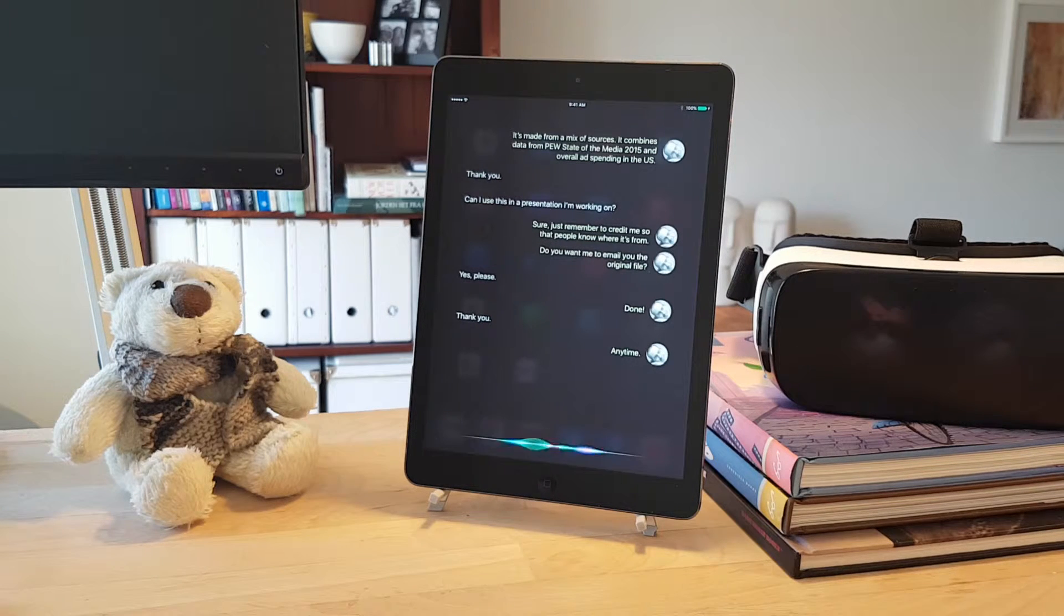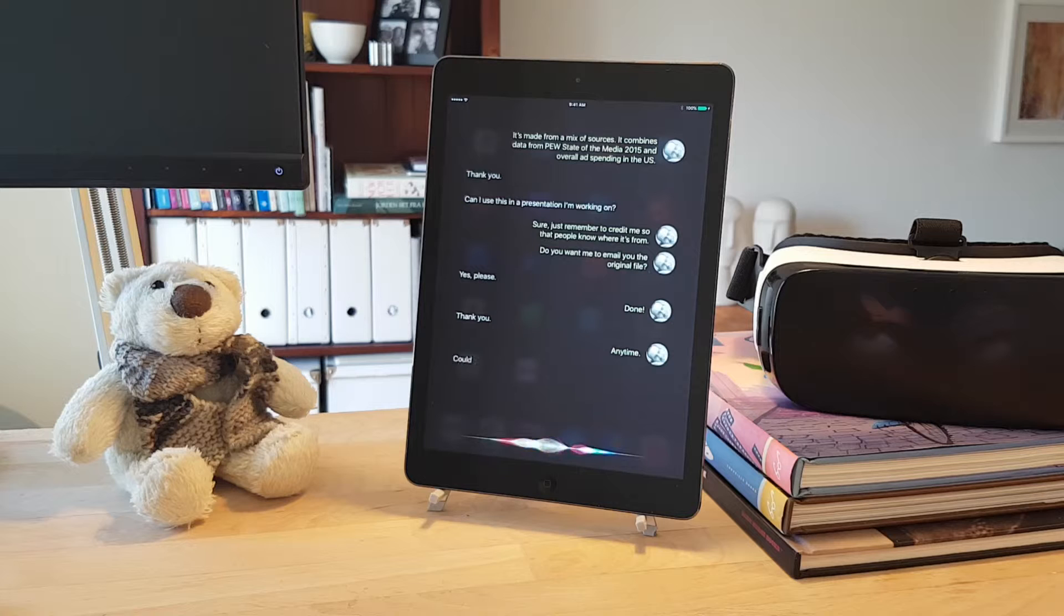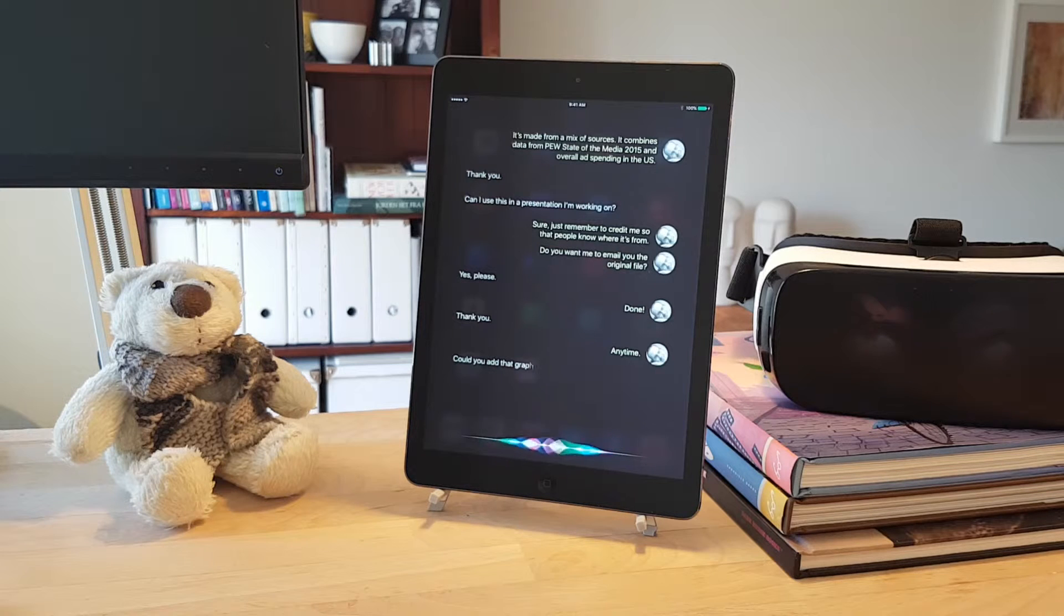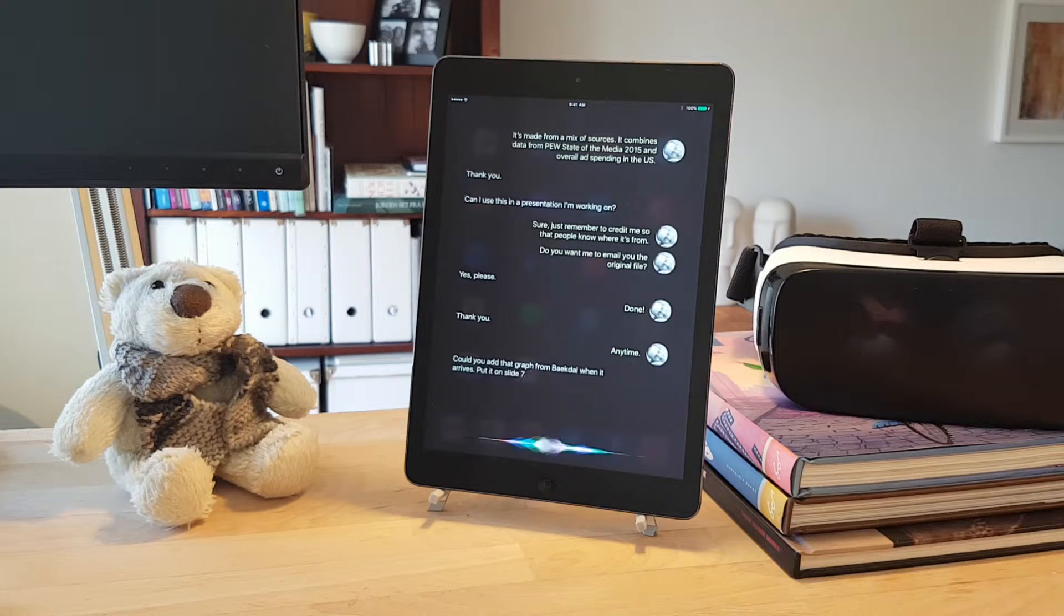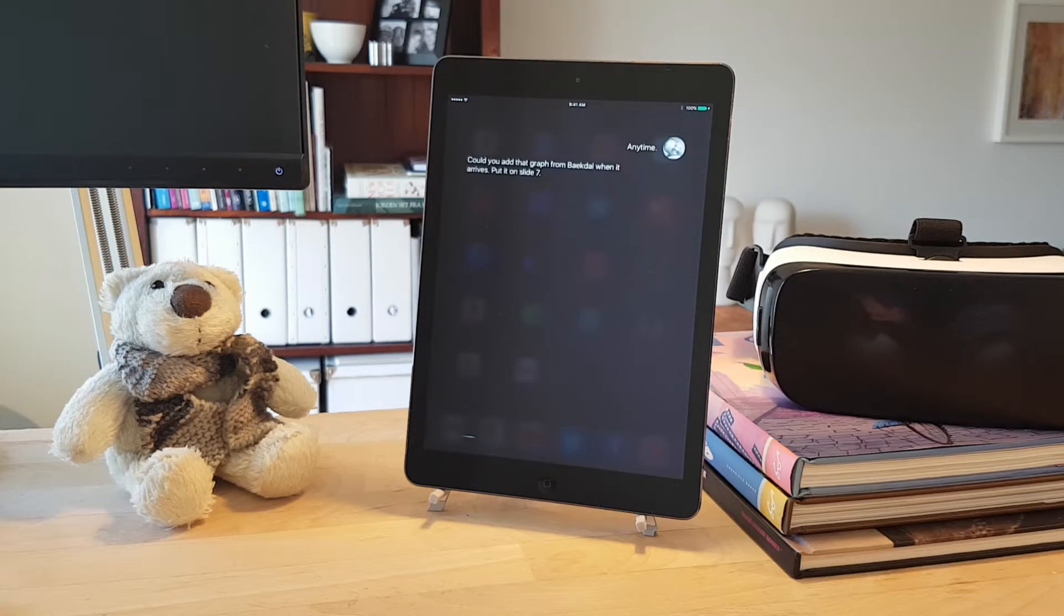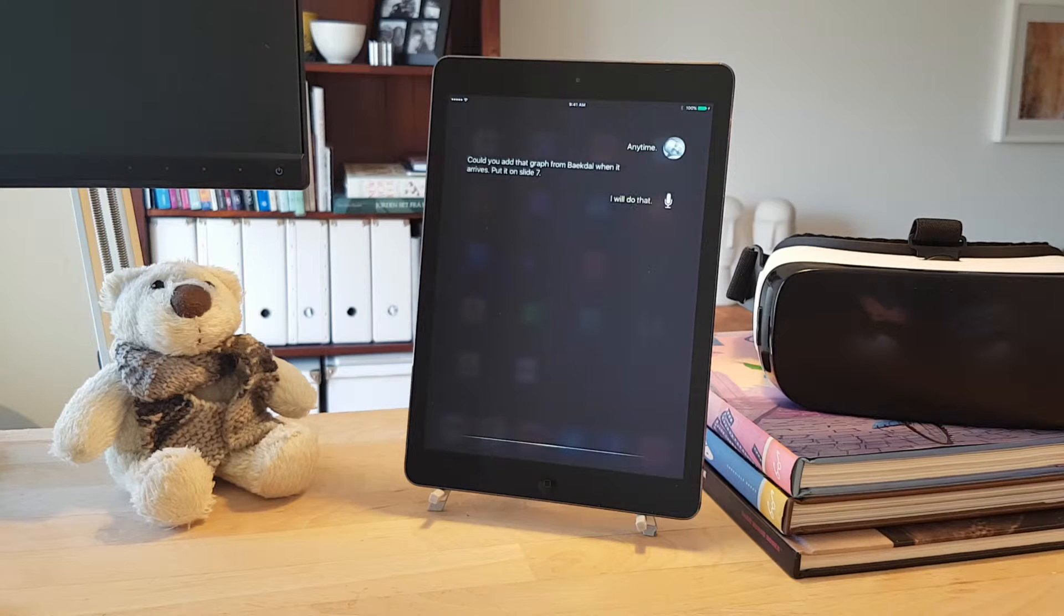Hey Siri, could you add that graph from Bechtel when it arrives? Put it on slide 7. I will do that.